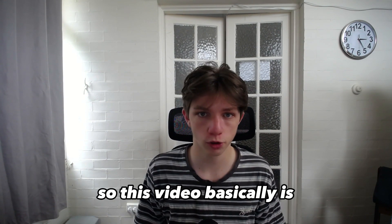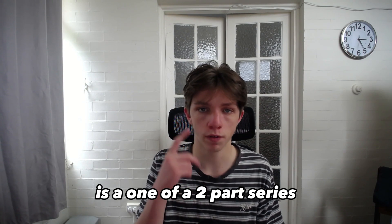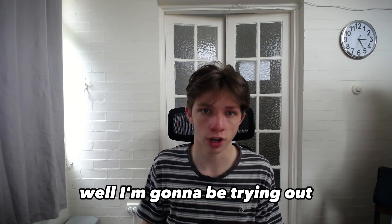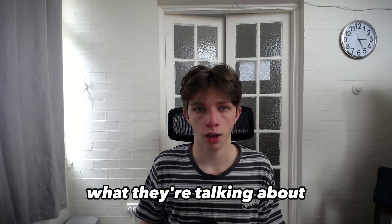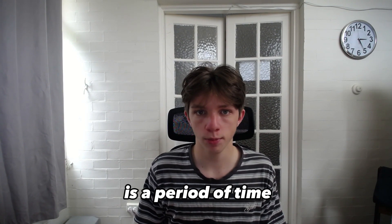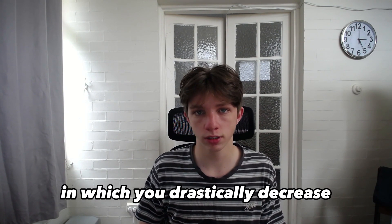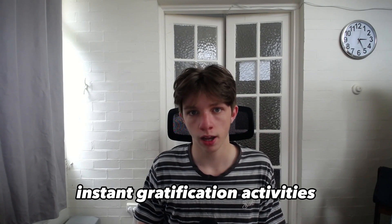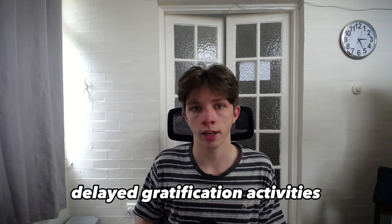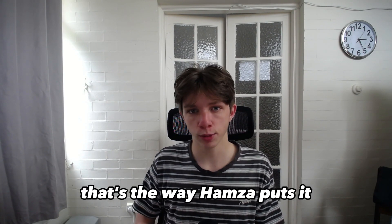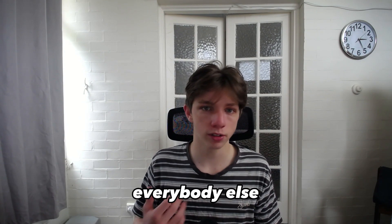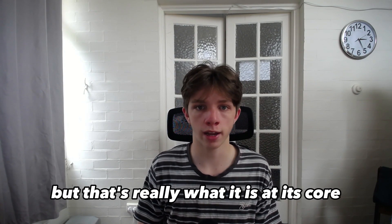What this video basically is, is one of a two-part series where I'm going to be trying out what all these YouTubers talk about. What they're talking about is a period of time in which you drastically decrease instant gratification activities and drastically increase delayed gratification activities. That's the way Hamza puts it. Everybody else says different things, but that's really what it is at its core.